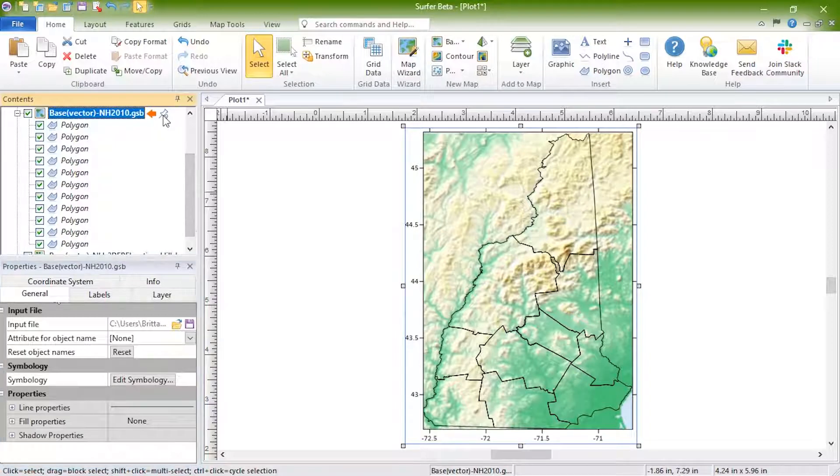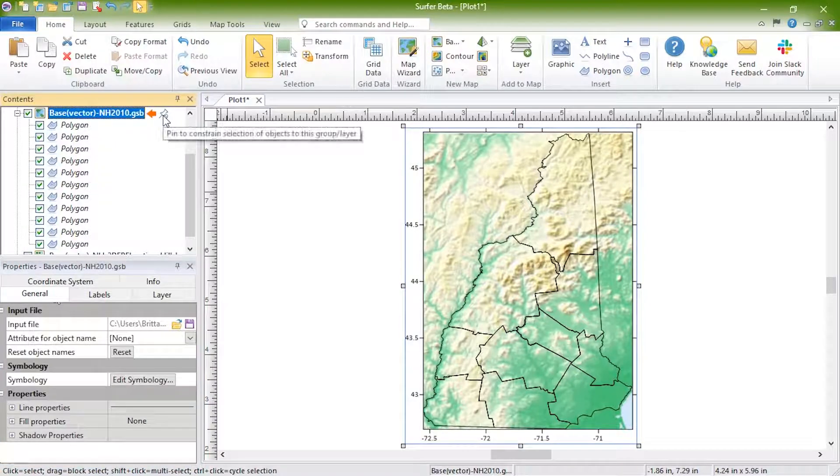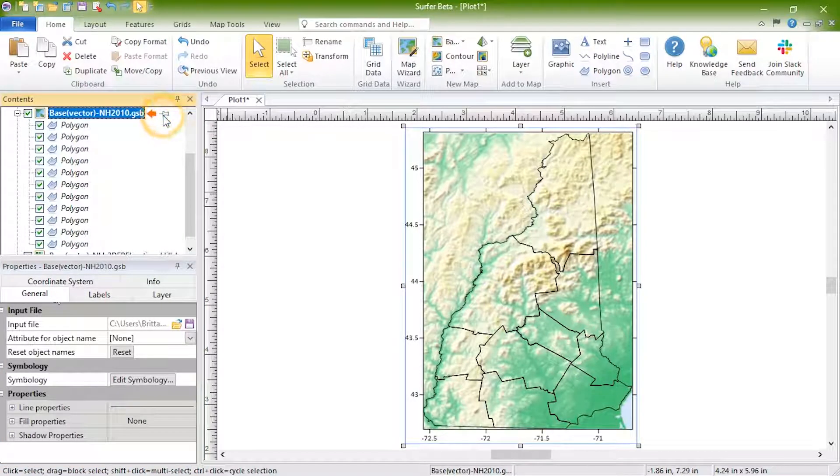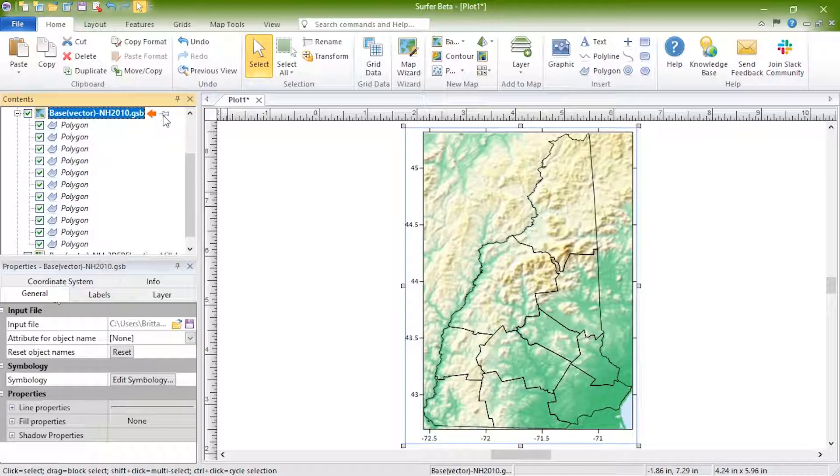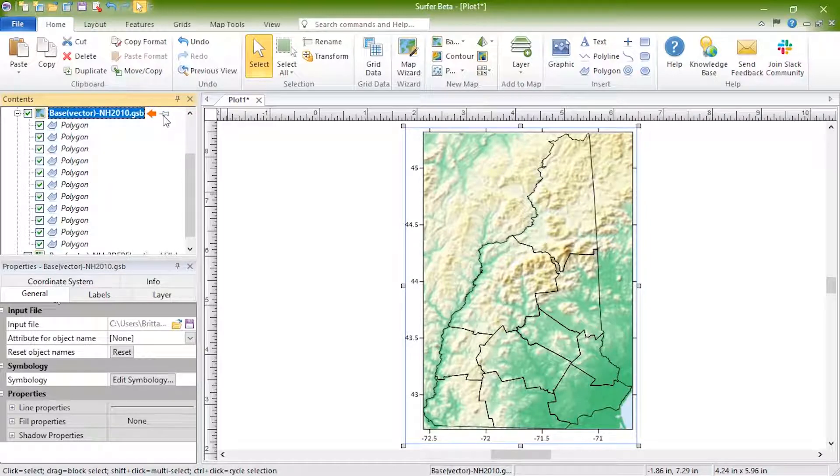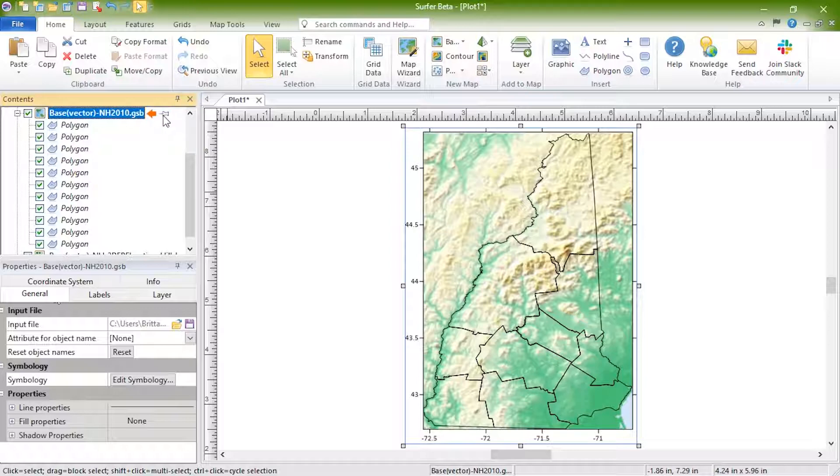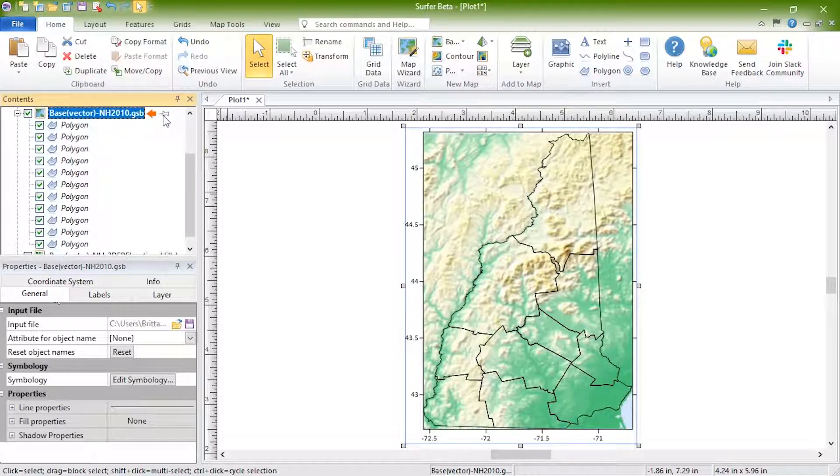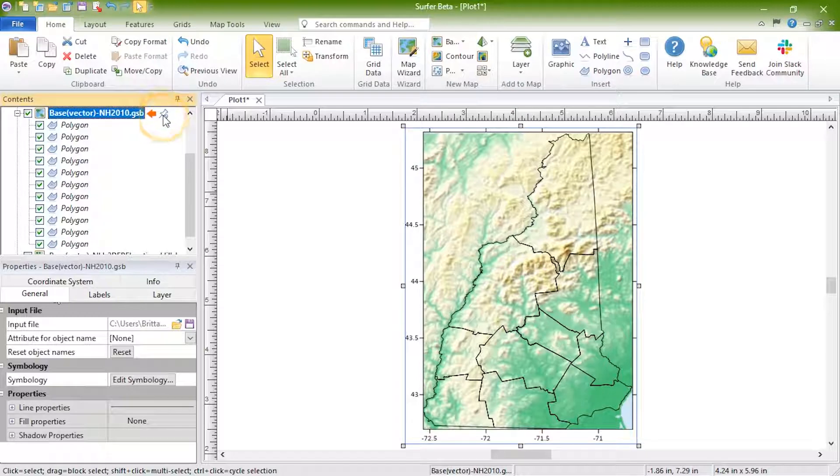Click the Pin icon to the right of the base map layer to lock the layer for editing. When the base layer is pinned, you can select the objects within a base layer even if it is not the topmost layer in the map. Click the Pin again to unlock the layer, allowing you to select other map layers.